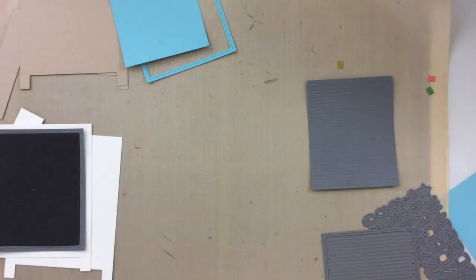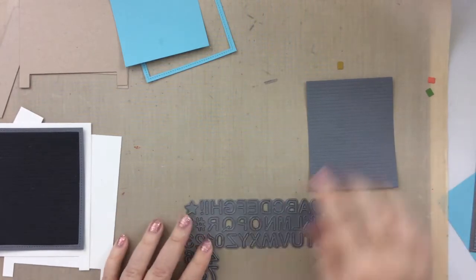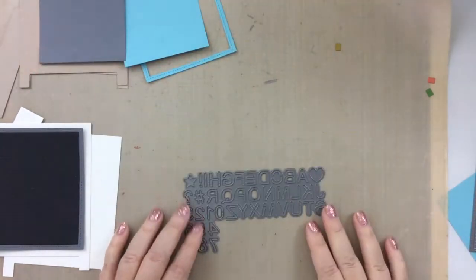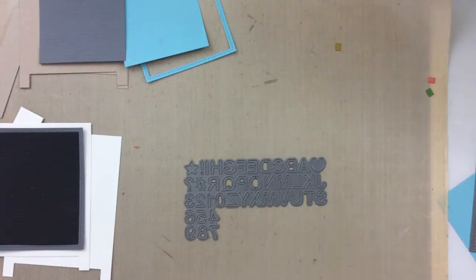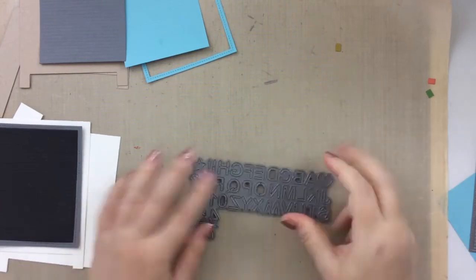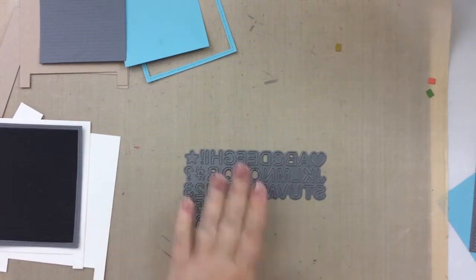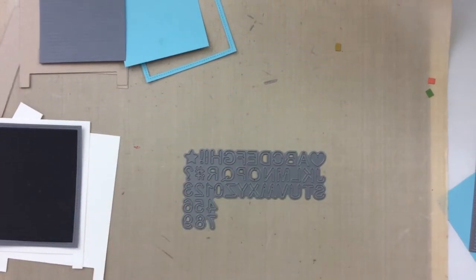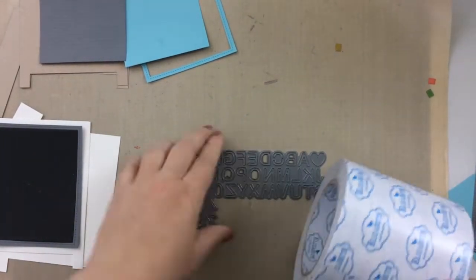Now in this particular die cut, all the letters come together, and so when you cut them out, you're going to be cutting all of the letters. Here is my trick for you. I have this double-sided adhesive, and this is a ginormous roll.